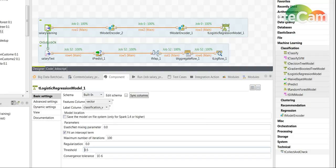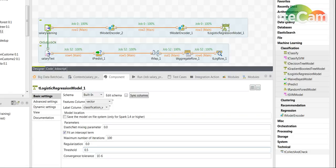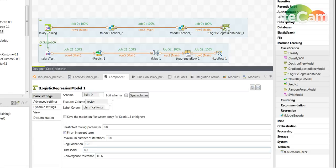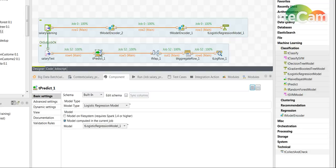So the next step is we want to test the model. We will read the test file that has all the records that we did not use for the training and we'll pass them on to the tPredict here.